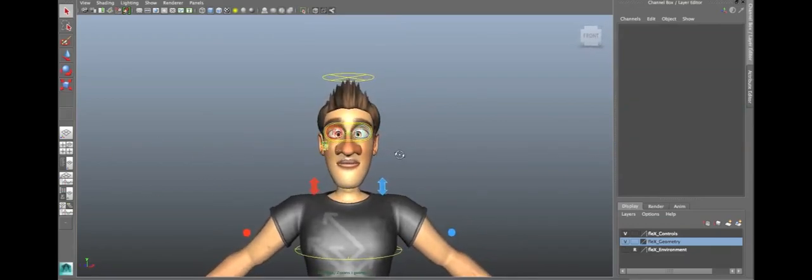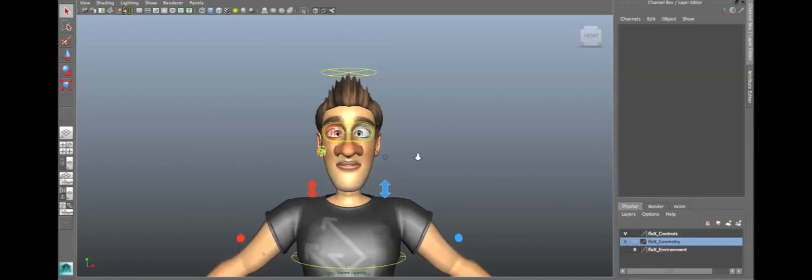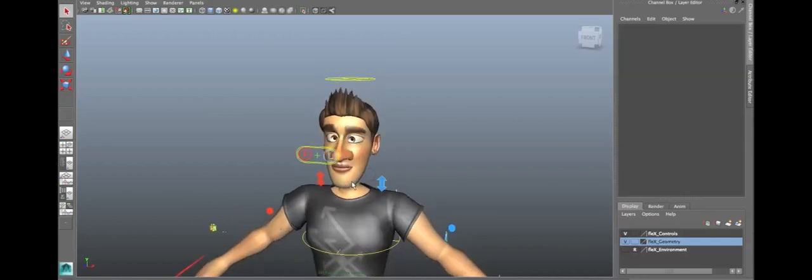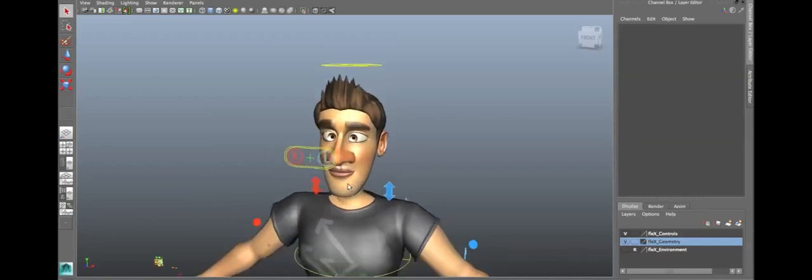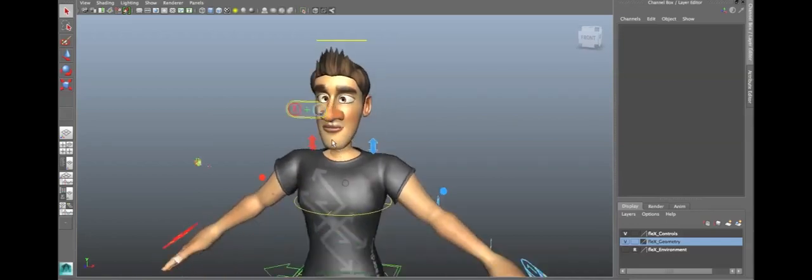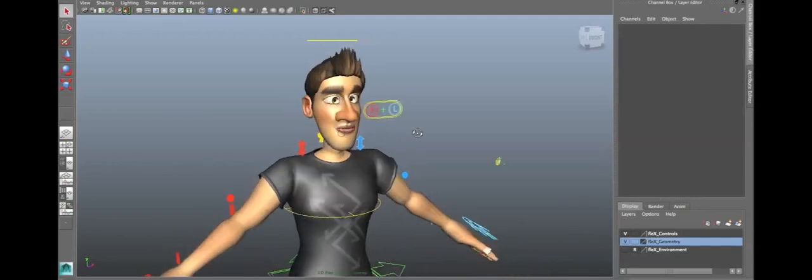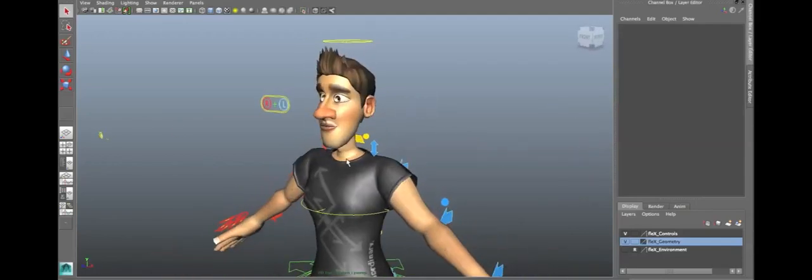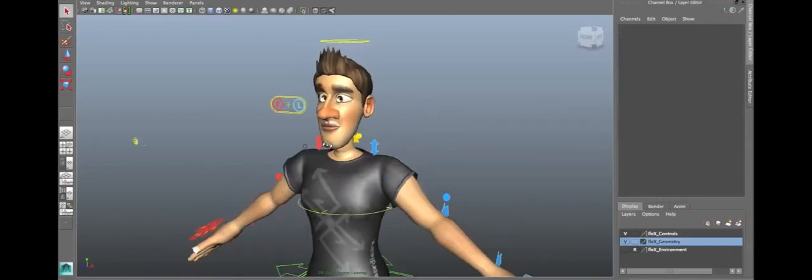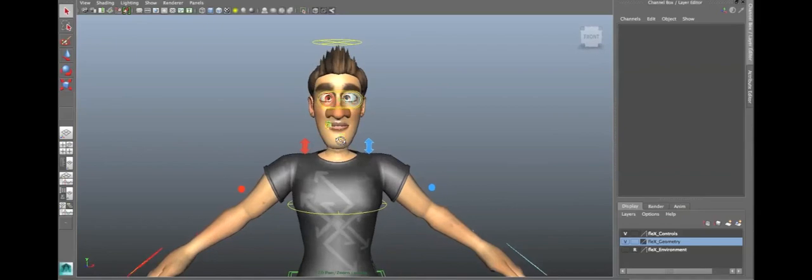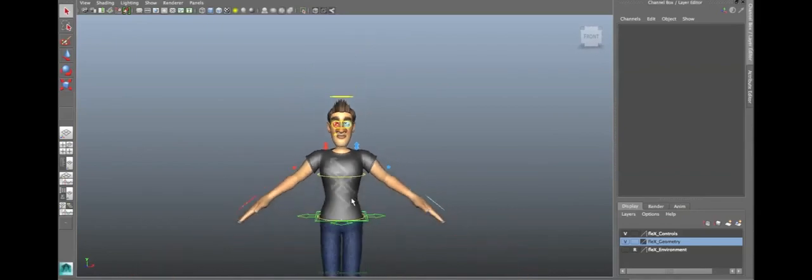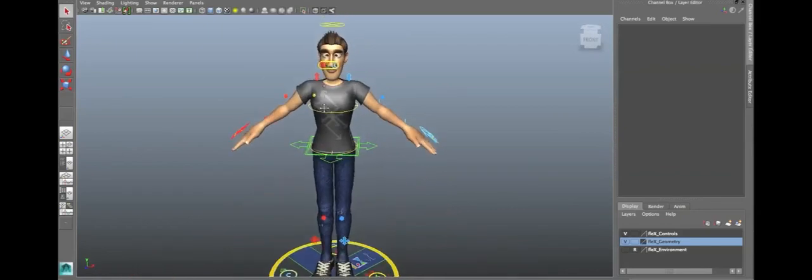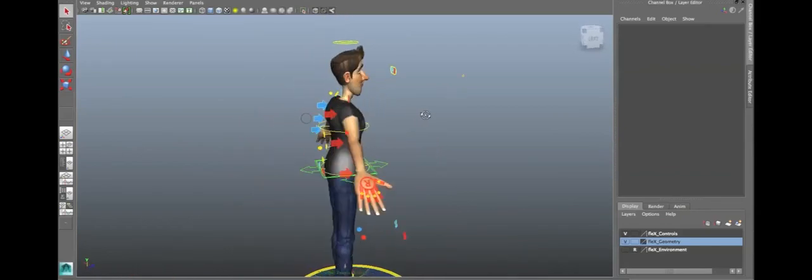What I wanted animators to be able to do was to customize their character really quickly and efficiently without having to spend much time at all, and to jump right into the animation. So, that's exactly what Flex 2.0 is about.